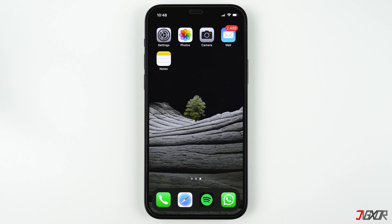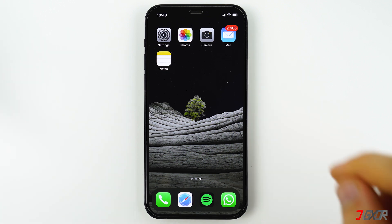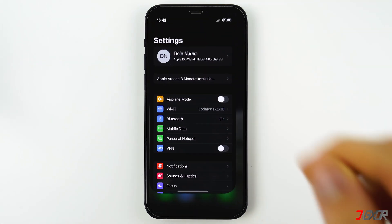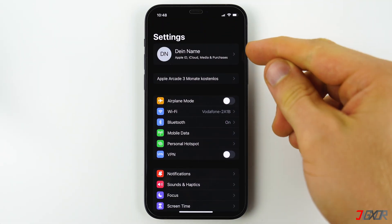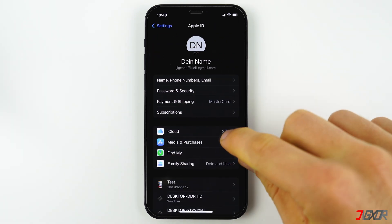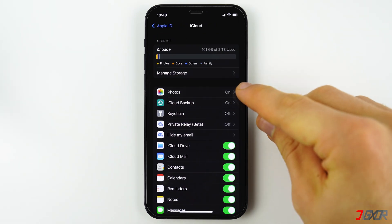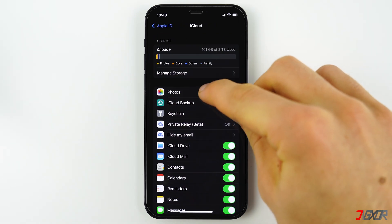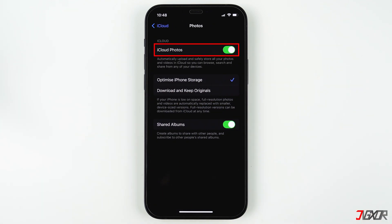They can then download the photos and videos directly from the cloud in their original quality. To make sure you have iCloud Photos activated and can use this function, go to Settings, click on your name, then on iCloud, and then on Photos. Make sure that the iCloud Photos option is activated.